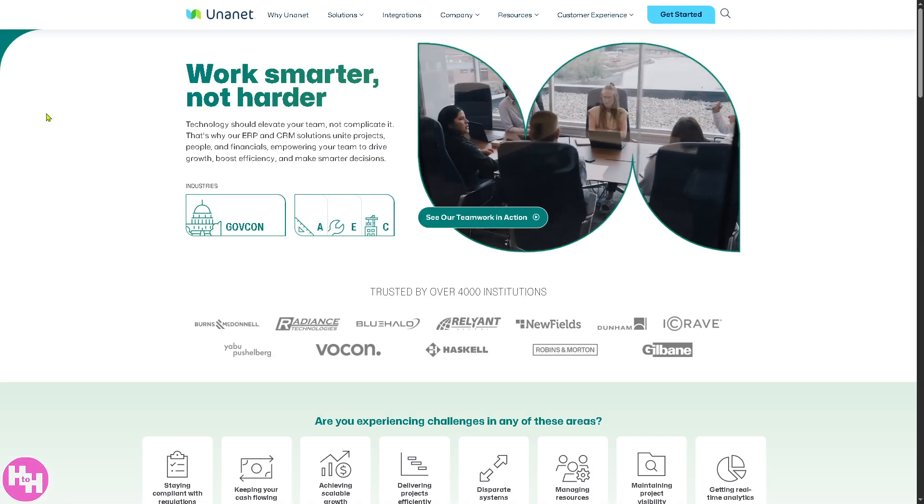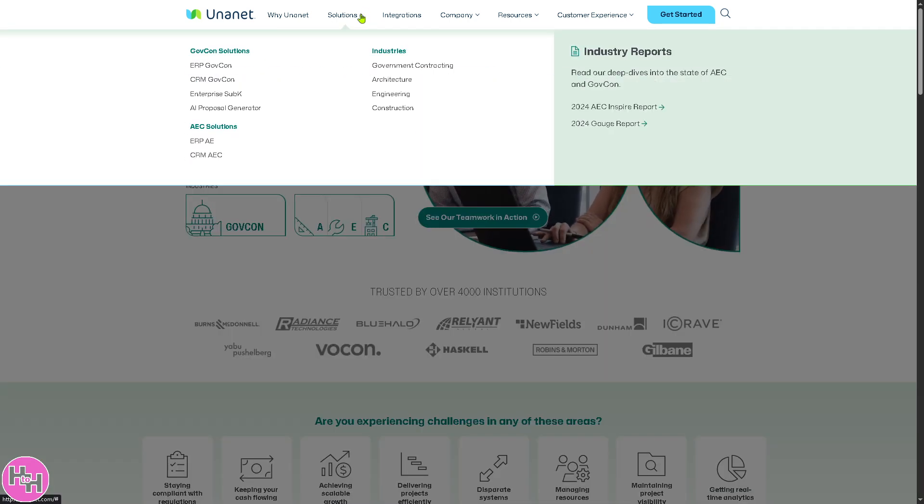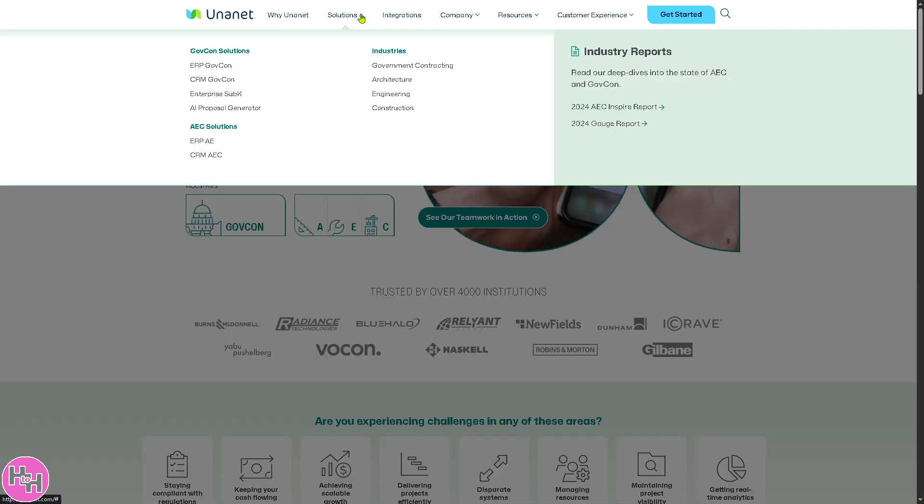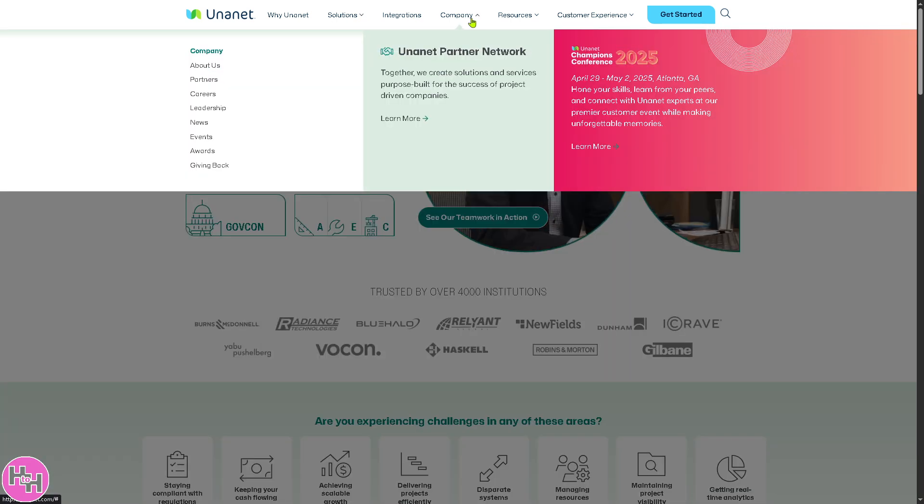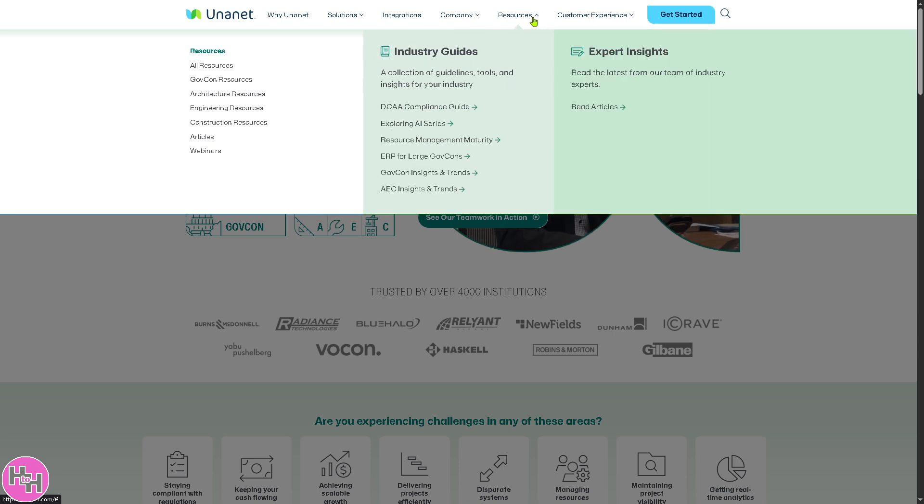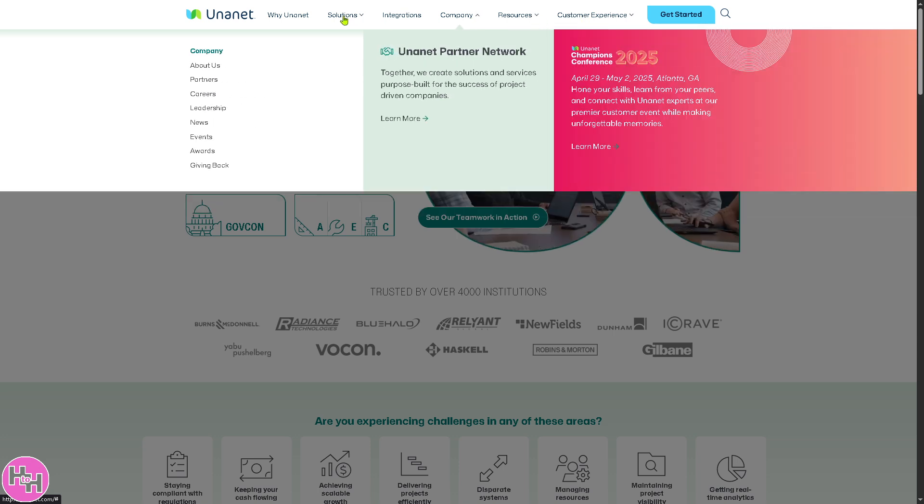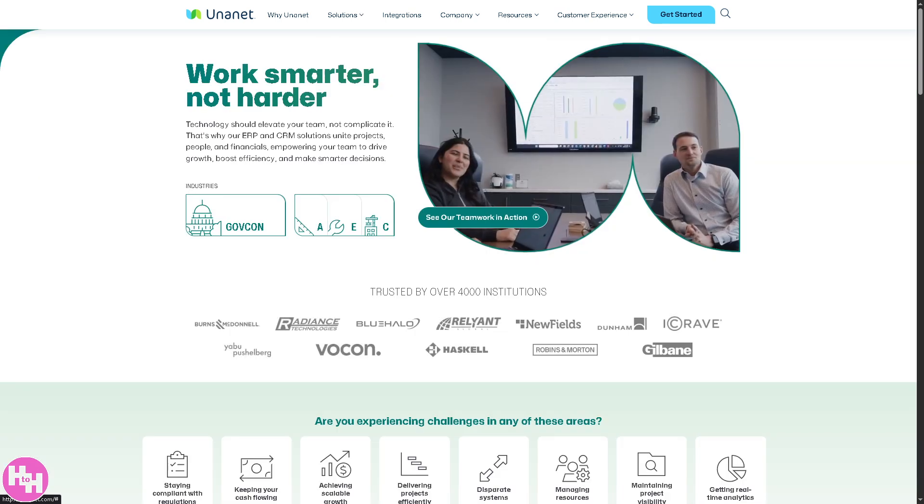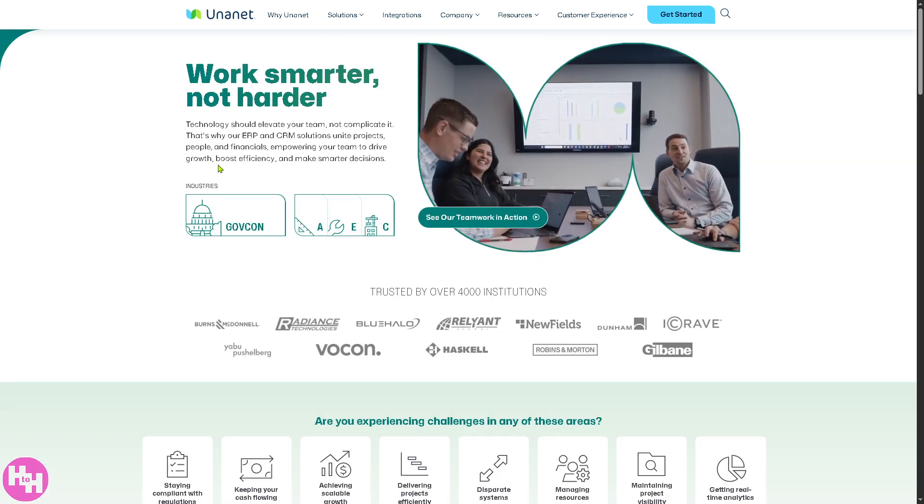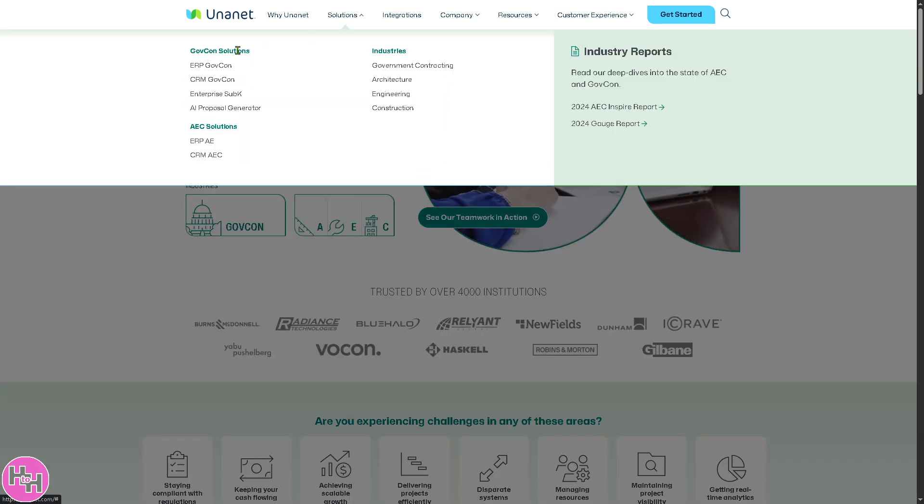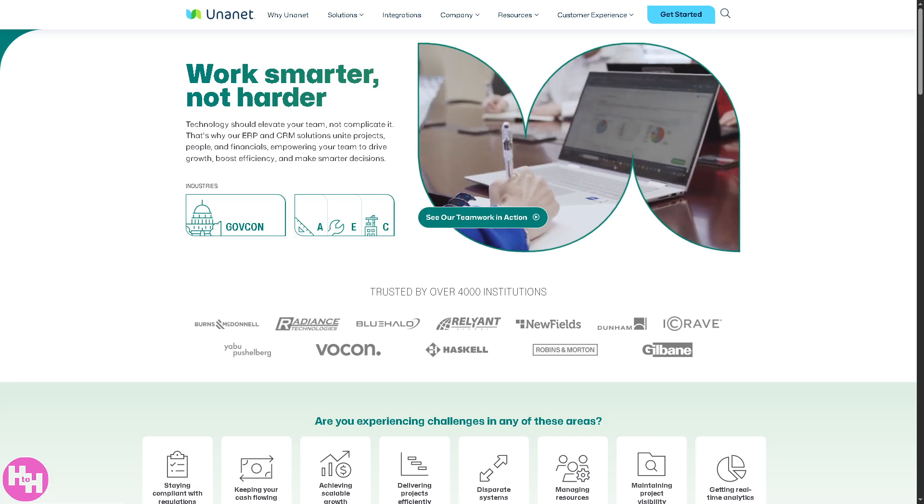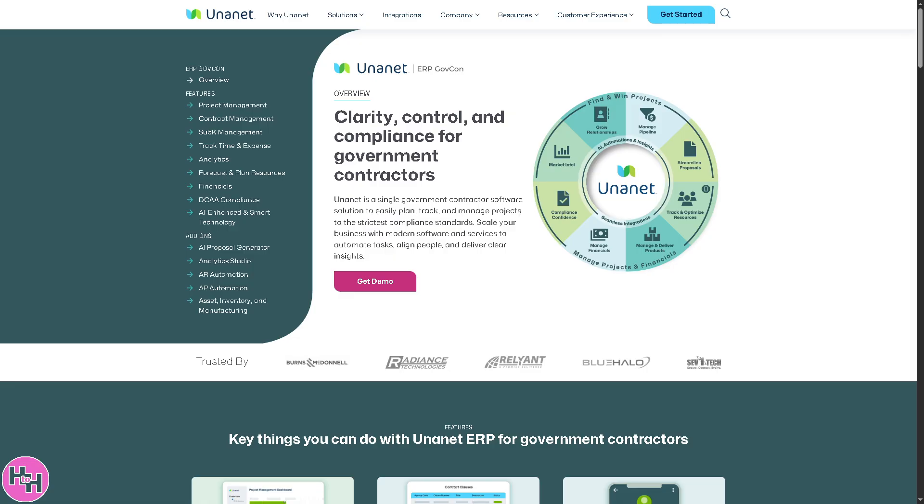By just going to the top sections, you see they have the Solutions, Integrations, Company, Resources, and Customer Experience. We're going to go to the Solutions section. Under GovCon Solutions, we're going to look at the ERP.